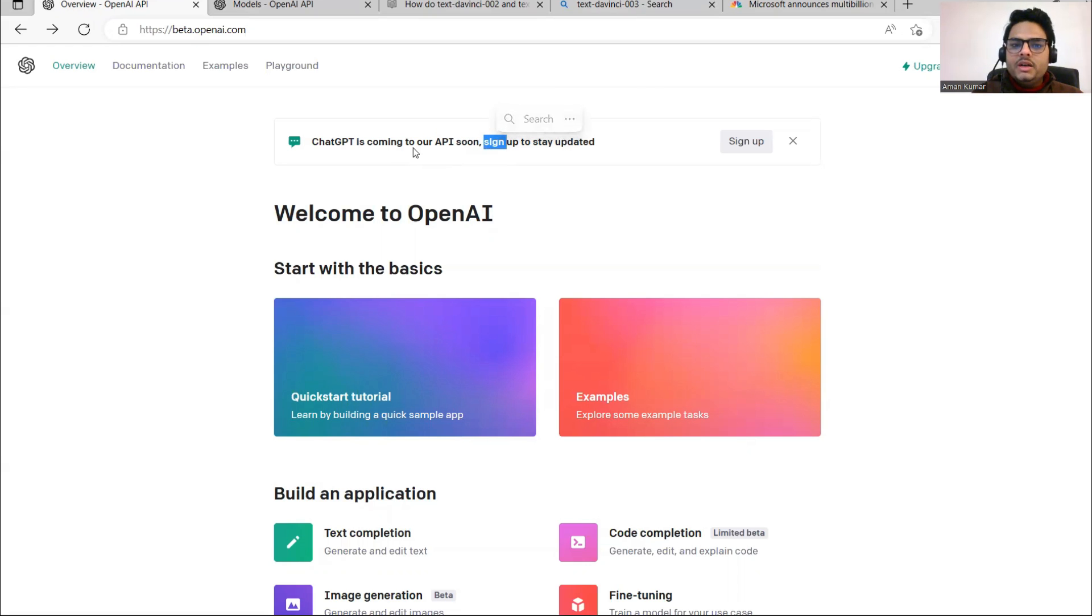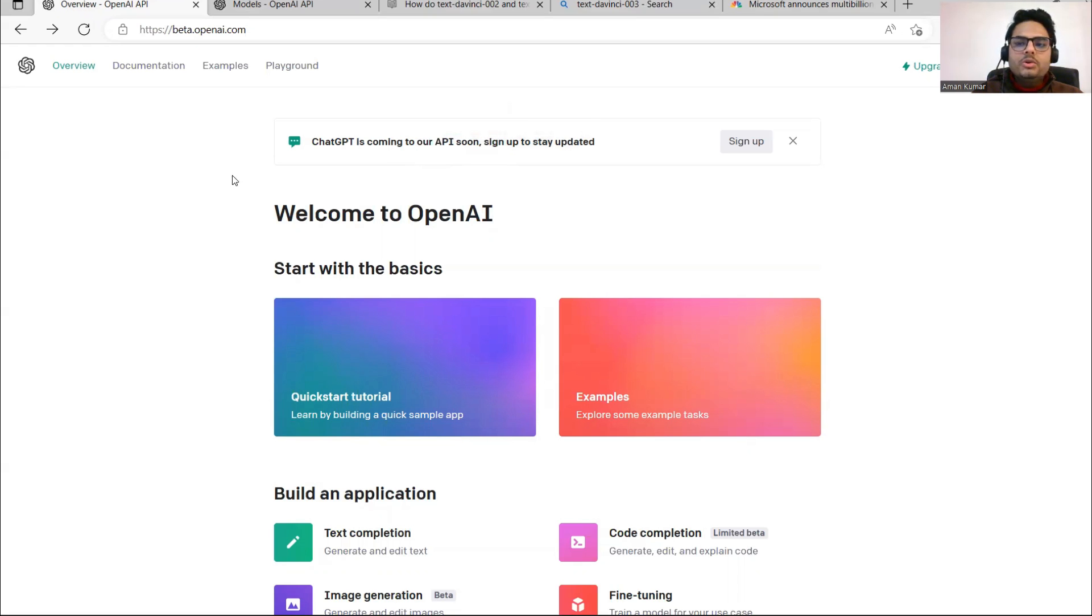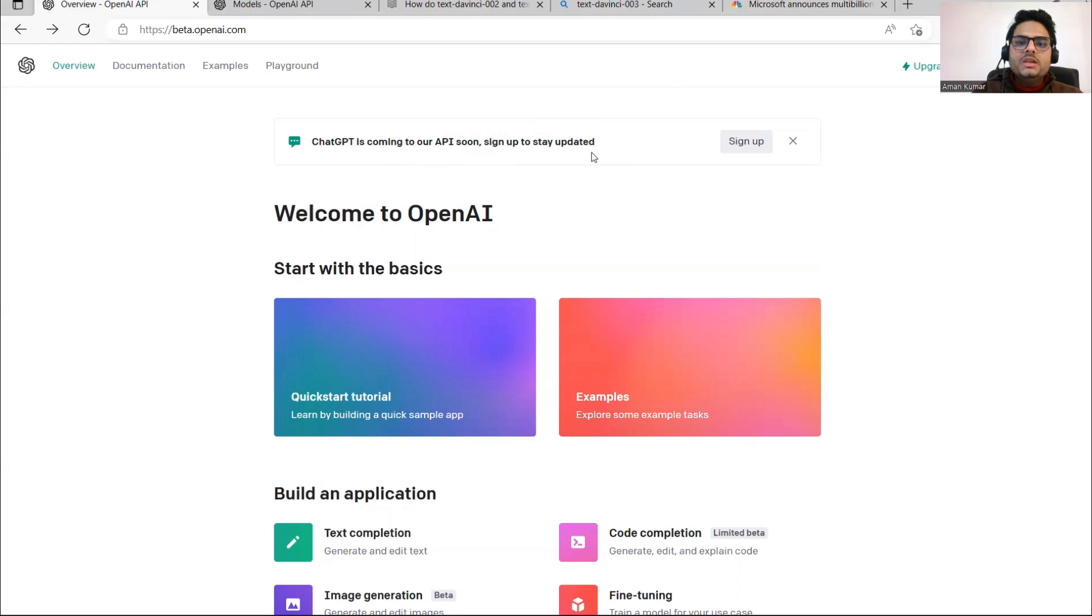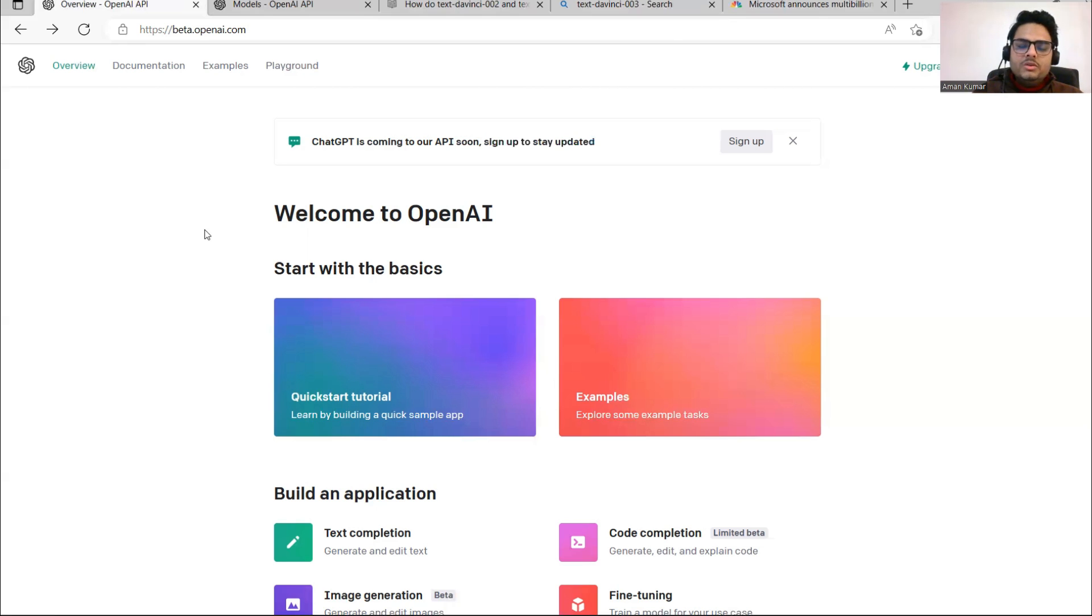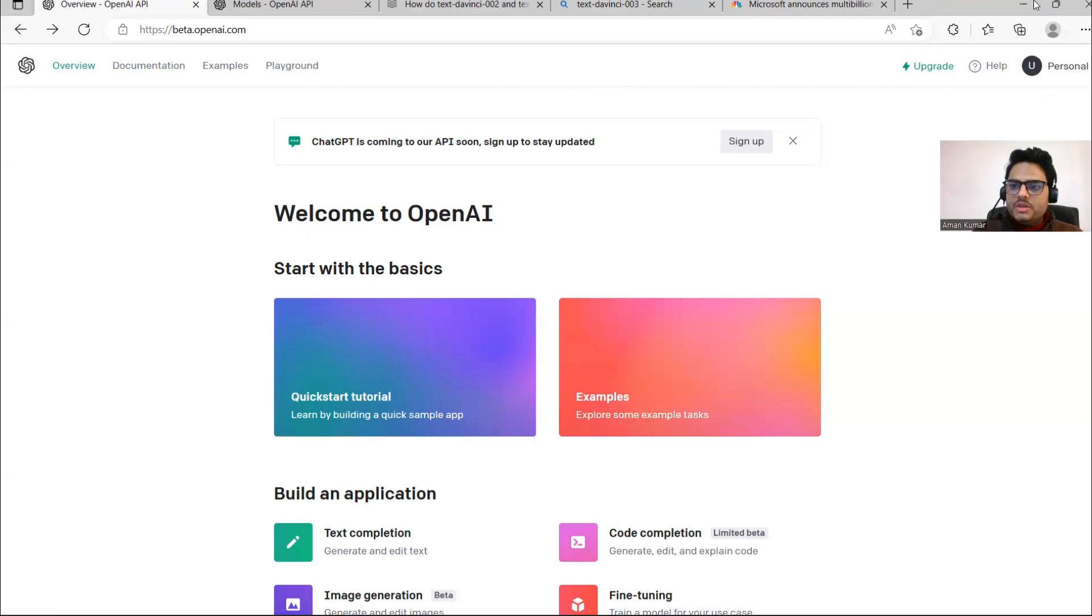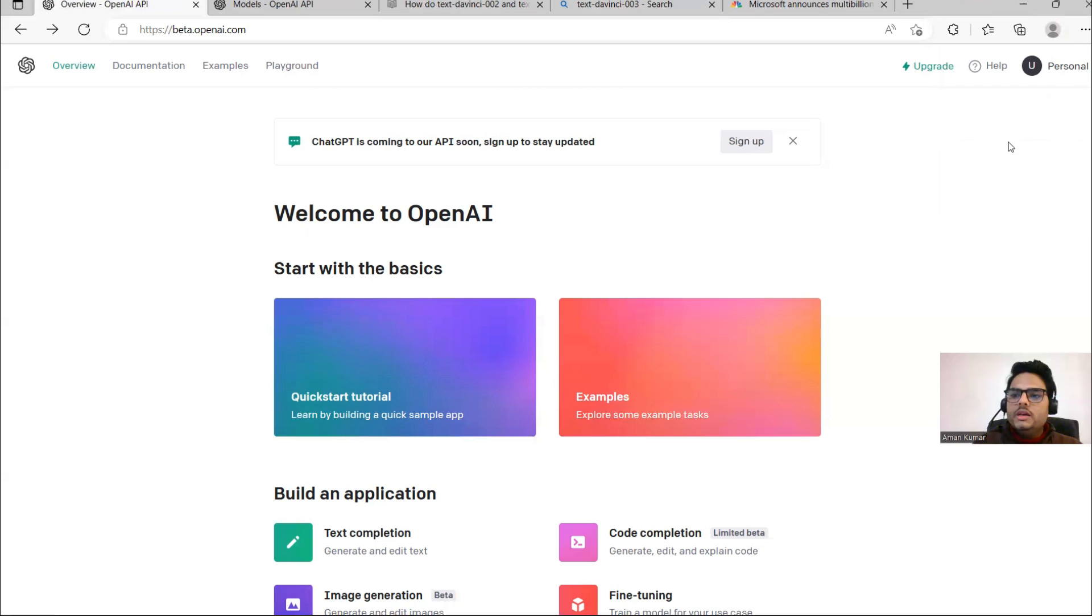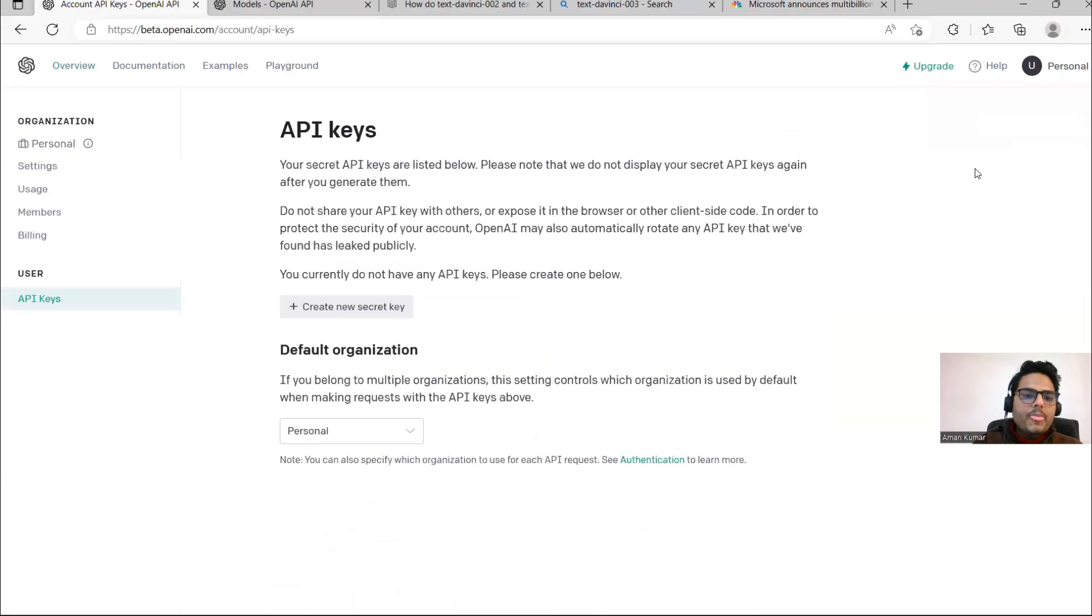Before that, how to generate this API key? That's a very important part. Once you log into ChatGPT, it says create an account, sign up to stay updated. If you don't have an OpenAI account, go ahead and create this account. Once you create this account free of cost, you'll be able to see something like here.